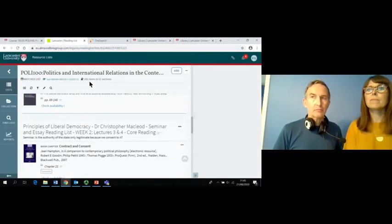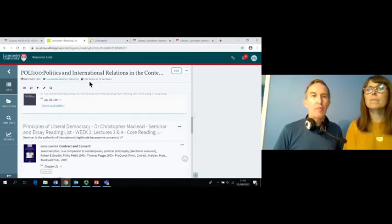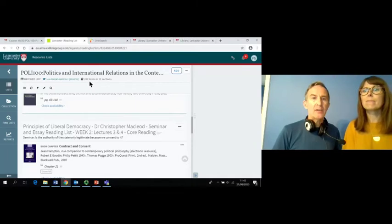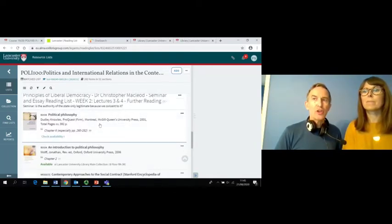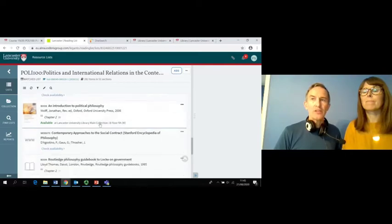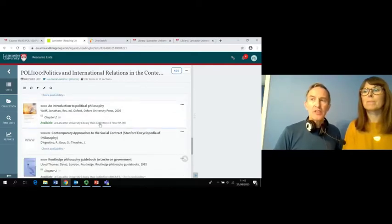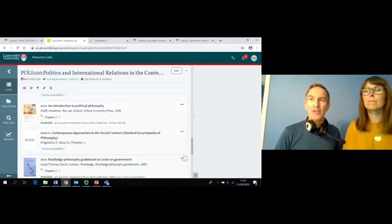This list is for a Politics module, Poly 100, and you can see it has links to electronic books and books from the Library on campus, journal articles and websites. This list has been arranged by week and there is an essential reading all students must read in preparation for the seminar.